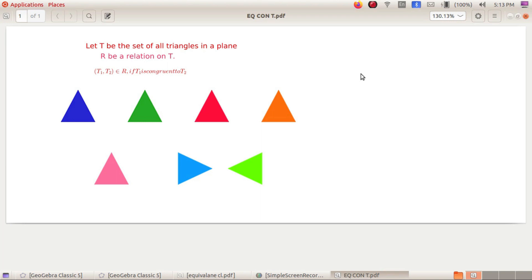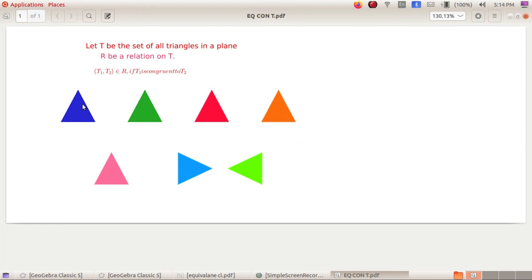Let us check whether the given relation is an equivalence relation. Here T is the set of all triangles in a plane. R is a relation on T defined as: ordered pair (T1, T2) belongs to R if T1 is congruent to T2. Now, T1 is congruent to T1 — any triangle is congruent to itself. So this relation is reflexive.